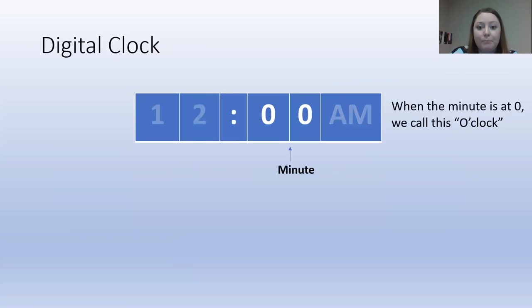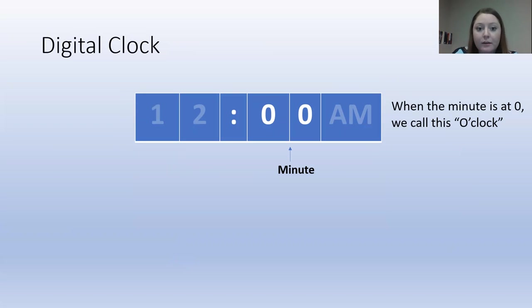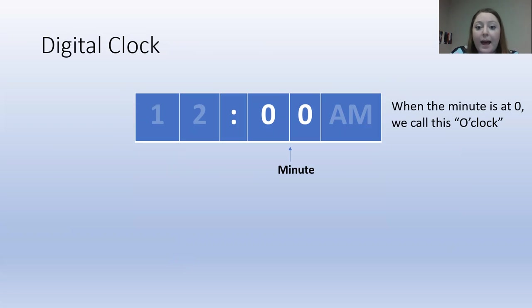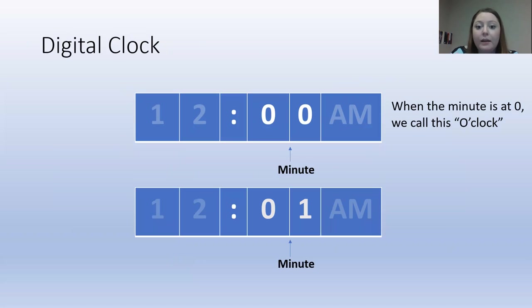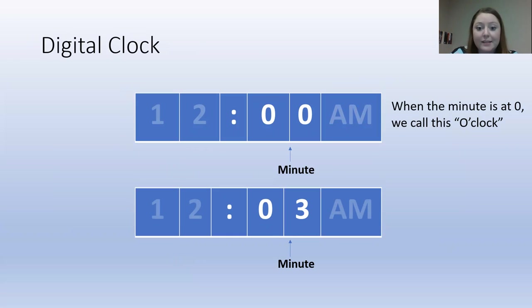Then we move on to minutes. There are 60 minutes in one hour. So the minutes tell us how long we have been in the hour. We start at zero minutes. When we add a minute, it goes up one minute. When another minute passes, it goes up to two minutes. When another minute passes, it goes up to three minutes.